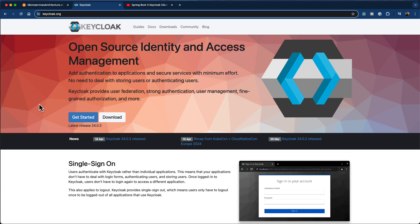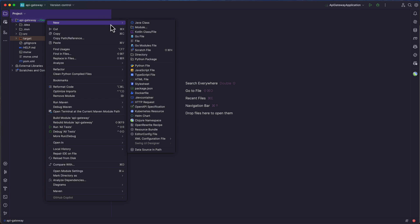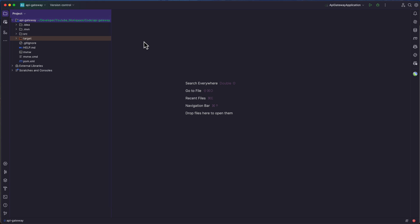Without any further delay, let's go ahead and implement Keycloak in our project. I'm inside the API Gateway project, and the first thing we are going to do is to download Keycloak. For that, we are going to use Docker Compose and Docker to download Keycloak, as we did for all other software in the previous parts. I'm going to right-click on the root project and create a new file called Docker Compose dot YAML.